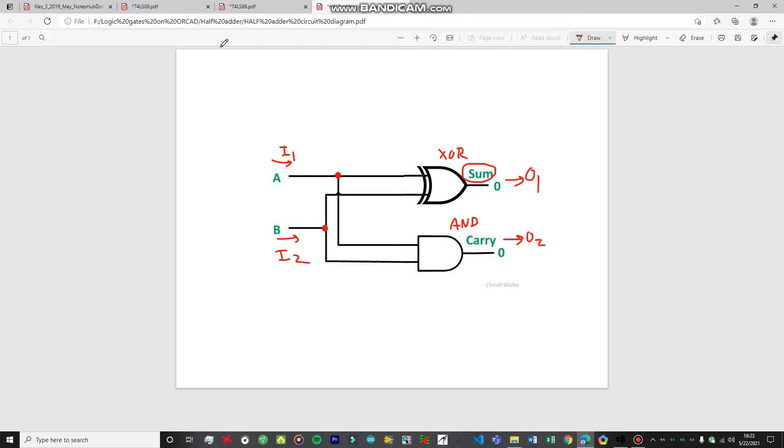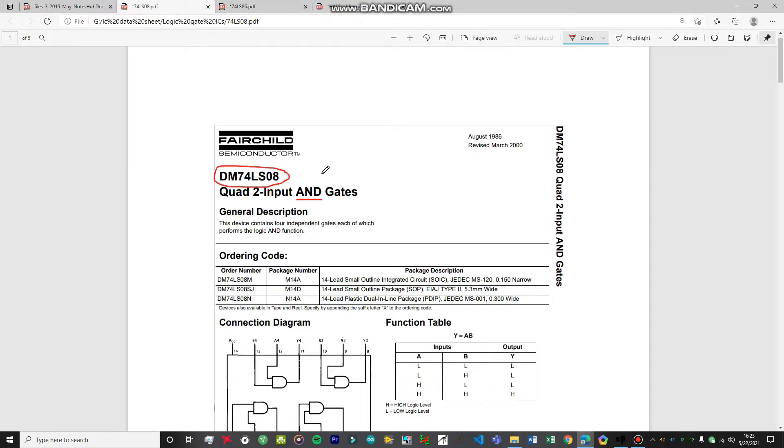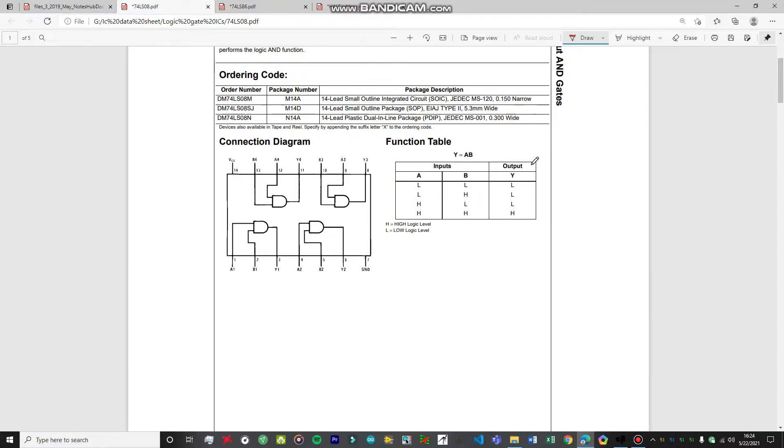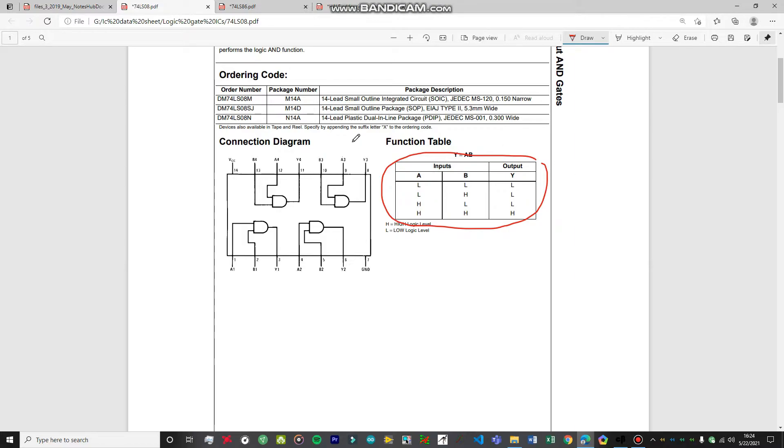Let me show you the truth table. For the AND gate, this is the truth table for the AND gate IC that we're going to be using. I've just covered the basics of this IC in my video, so do check that out.